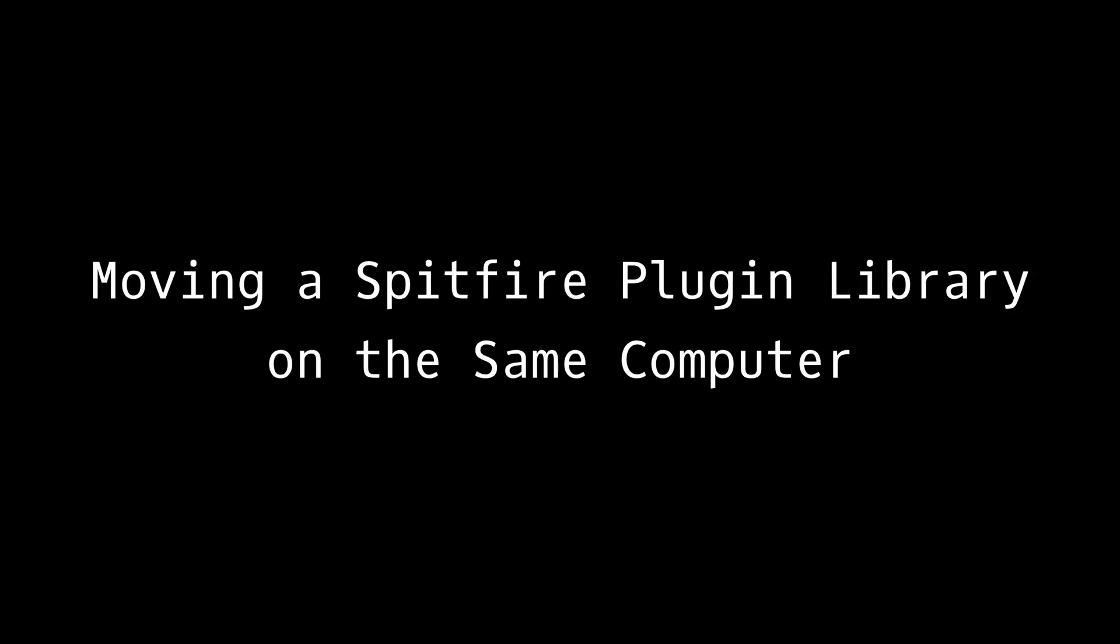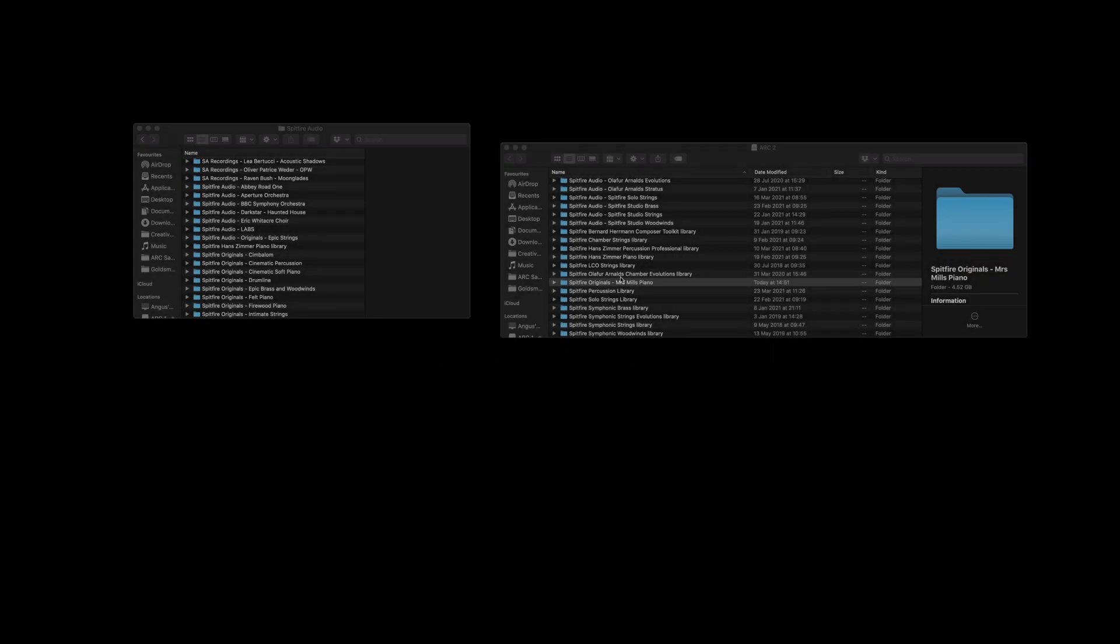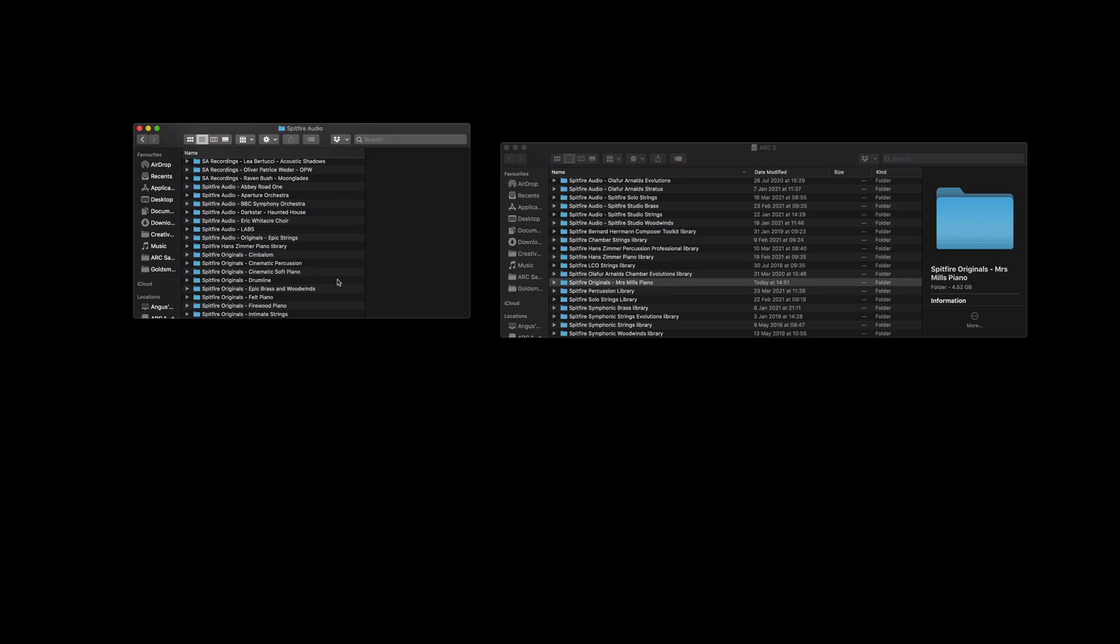Firstly, to move a Spitfire plugin library we simply can drag and drop the folder from one hard drive to another. You'll notice that the transfer speed for this library is quite fast and that's because I'm using SSD drives.